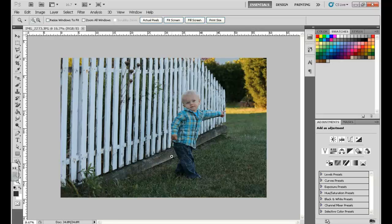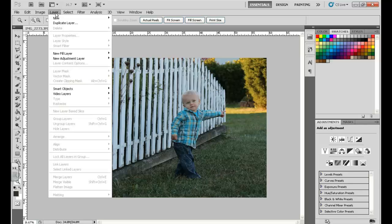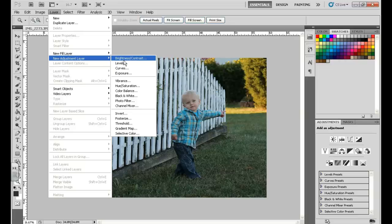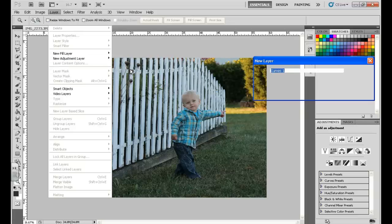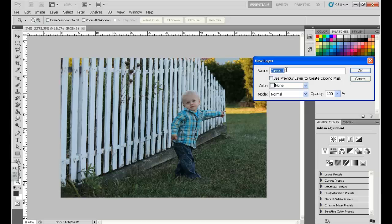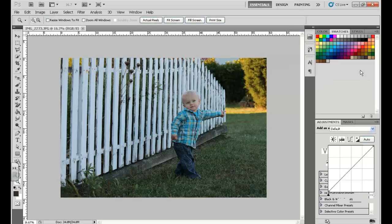First thing that you're going to need to do is go to Layer, then down to New Adjustment Layer, and you're going to choose Curves. If you'd like to name that layer, you can go ahead and name it. I'm going to call this my Adjustment Layer, and I'm going to go ahead and click OK.